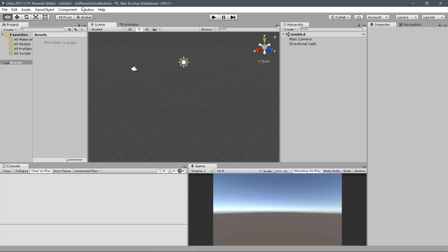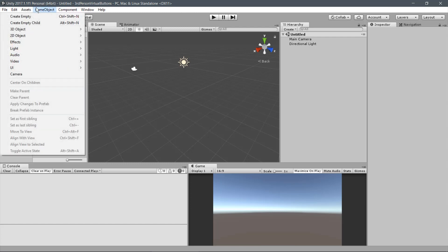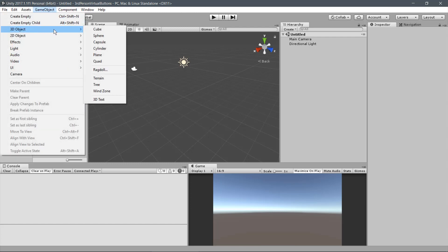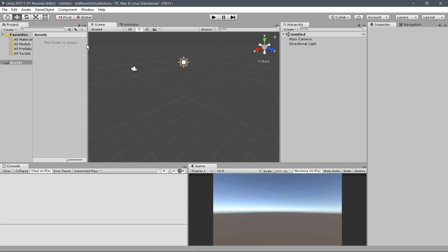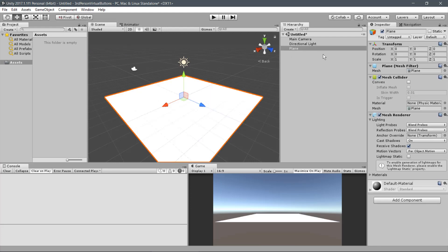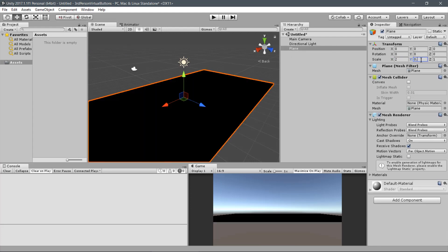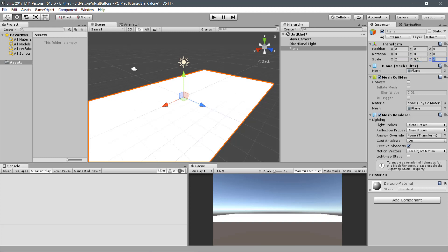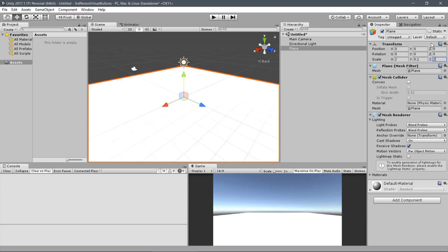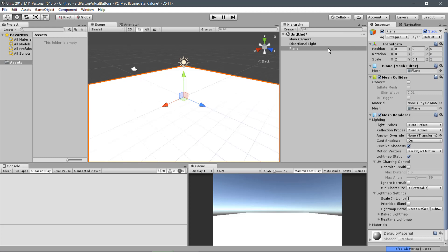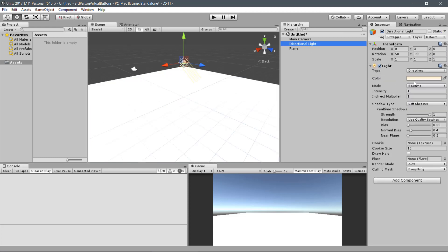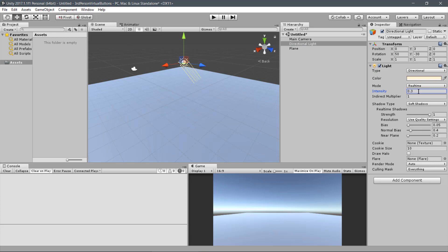First, let's add some ground. Click on GameObject, 3D object and Plane. Scale it to 2, .1 and 2. Mark it as static. Also, adjust the Light Intensity to .3.